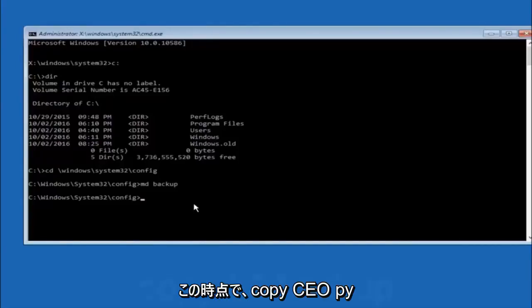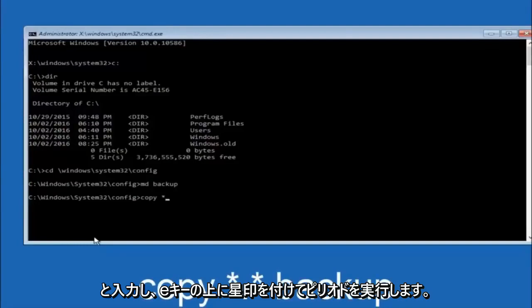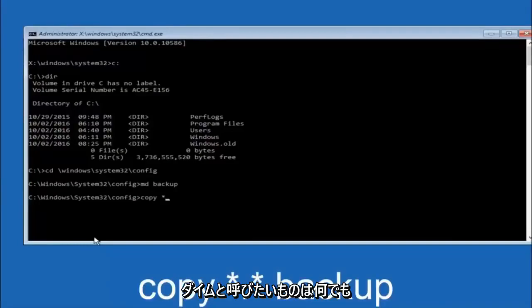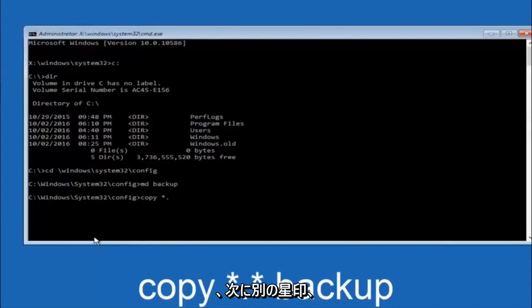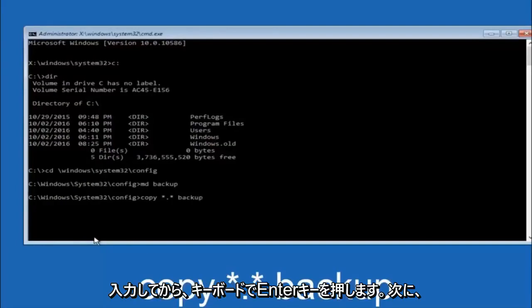At this point you want to type copy, C-O-P-Y, space. Then you want to do the star symbol above the 8 key, and then do a period or a dot, whatever you want to call it. Then another star sign, then another space, and then type backup. Then hit enter on your keyboard.